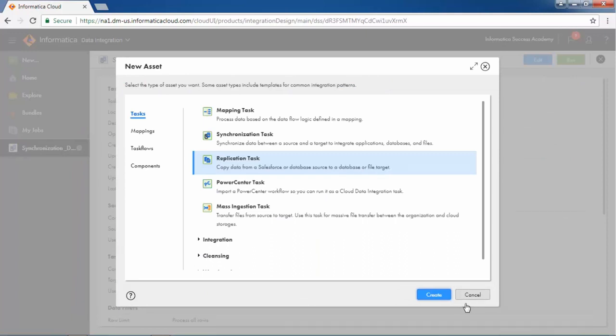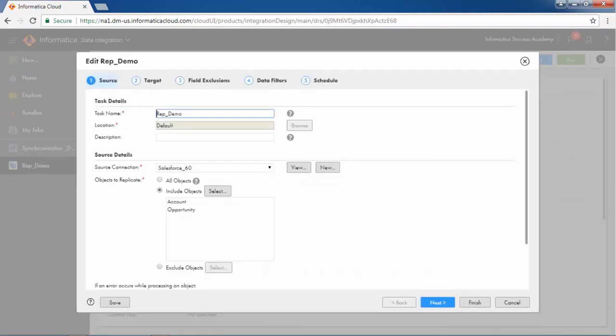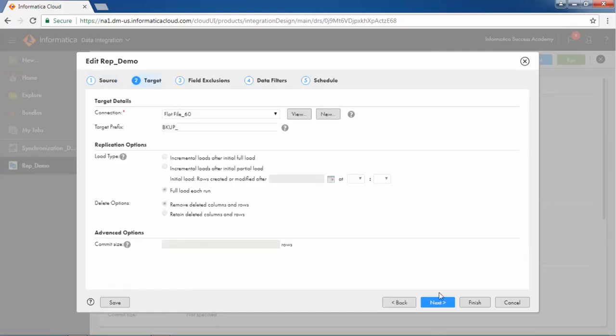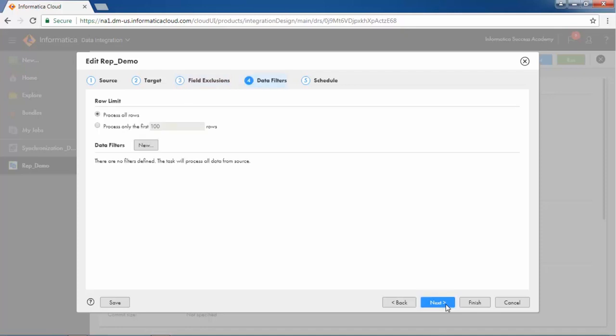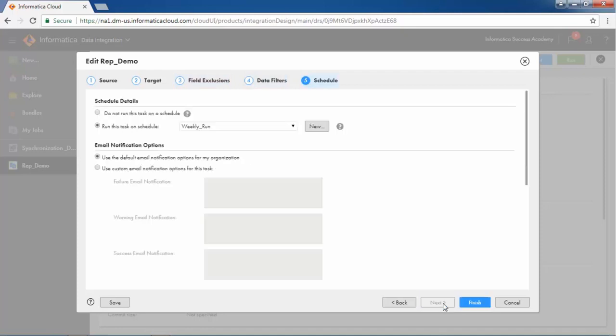In the replication task, configure the source step, target step, exclude redundant fields if any from the field exclusion step, filter your data according to the condition provided, and schedule the task.